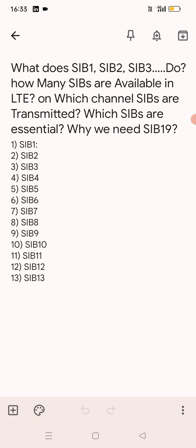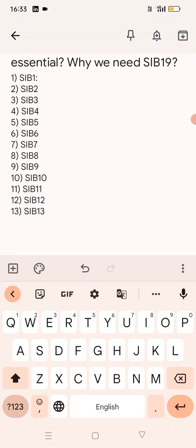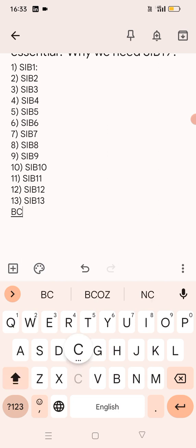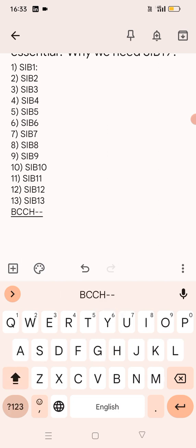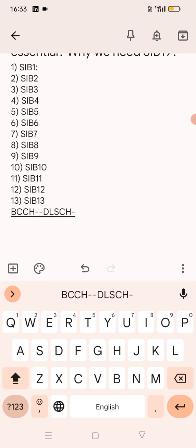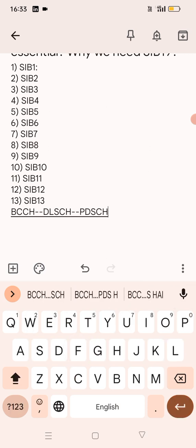Our next question was: on which channel are SIBs transmitted? What is the mapping, what is the flow of SIBs? It starts from BCCH to Downlink Shared Channel and then to the physical channel. The flow is: BCCH → DL-SCH → PDSCH.